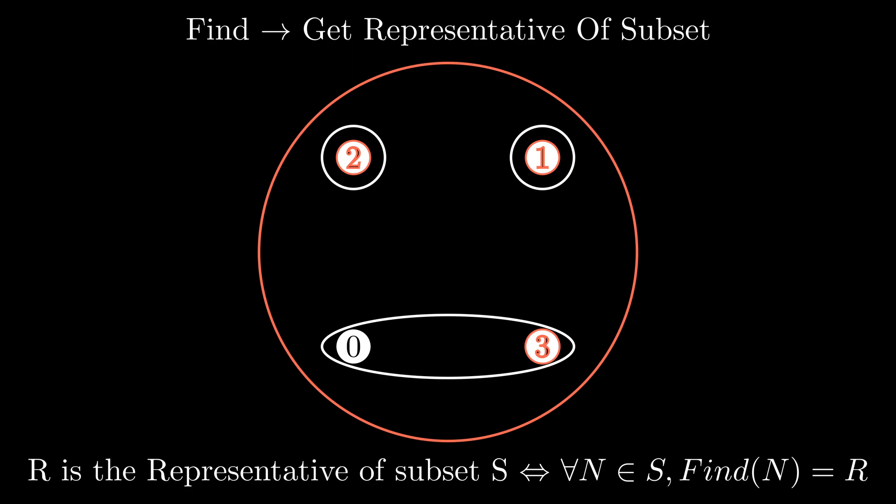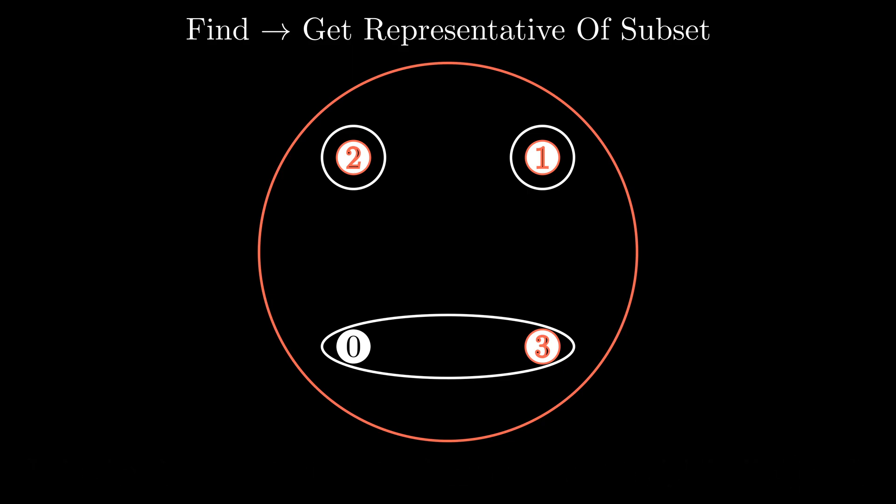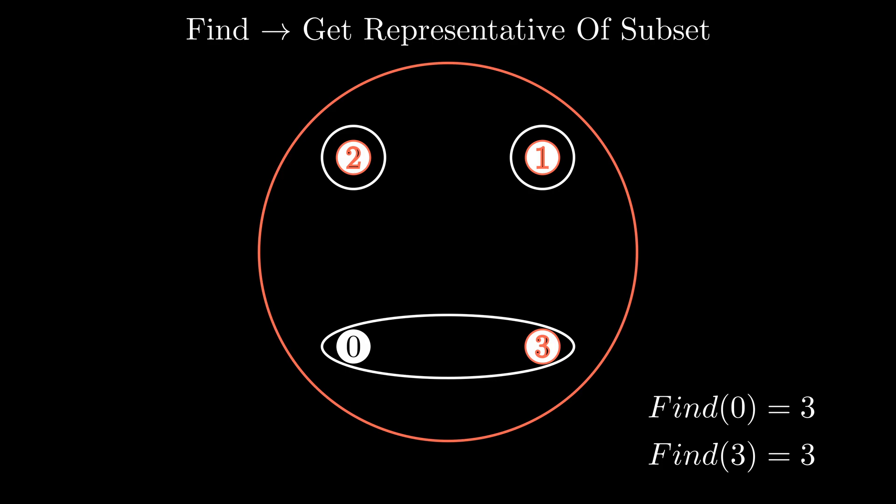So, if we look at the bottom subset in this example, if I were to call find on element 0, 3 would be returned. And if I were to call find on element 3, 3 would still be returned. In essence, the representative element is simply an item which also acts as a unique identifier for that subset.